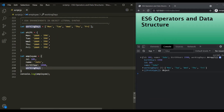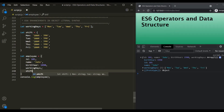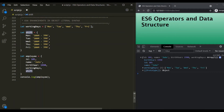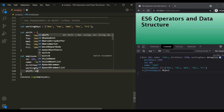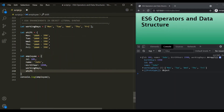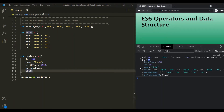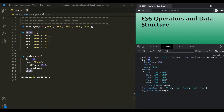We also want to have a shift property, which will tell the shift timings of the employee. We have created this shift property, and we have an object with the same name outside of this employee object. Either we can explicitly assign this shift variable to the shift property, or we can simply omit it. JavaScript will implicitly assign this shift object to this shift property. And to prove this, let's save the changes — if I expand this employee object, we should have a shift property with this object. And we are not explicitly assigning it; it has been taken care of by JavaScript.